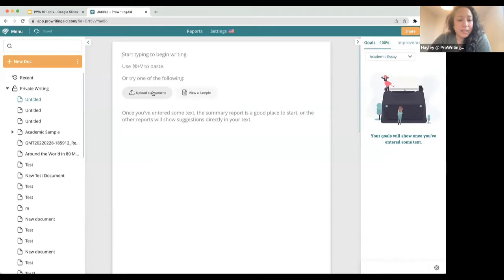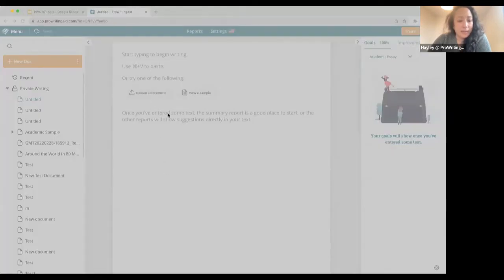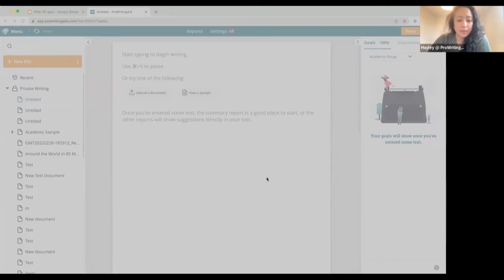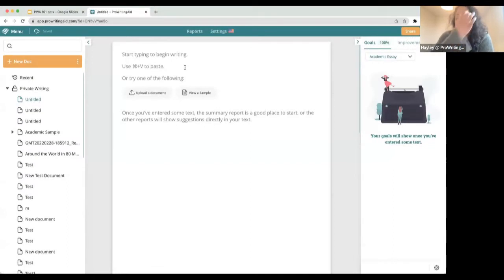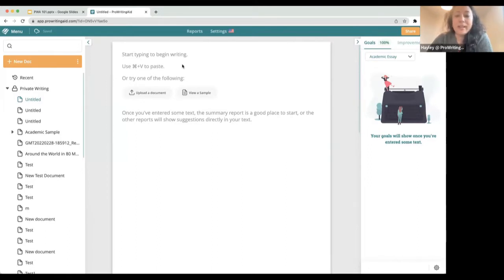You can also upload a document here. If you have a document — a Word doc file, you can upload CSVs, you can upload Final Draft files — you can upload dozens and dozens of different types of documents. When you upload a document into ProWritingAid, you might find that your formatting looks a little bit different, which is totally okay. As long as you save and then export, your formatting will return when you are done editing.